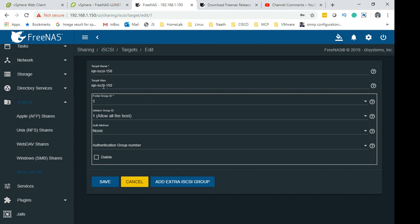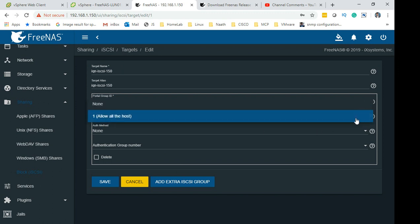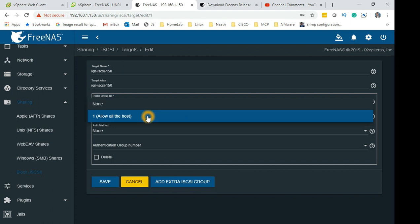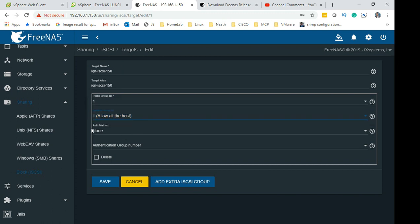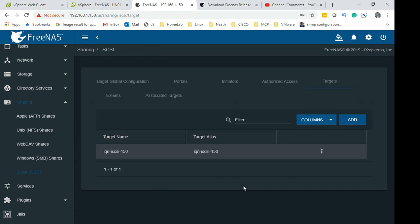When you come up you will be asked to give an iSCSI target name. Just keep that name, you can make up a name of your own if you want to. Portal group 1, allow all host - that's what I have done. Authentication method: None. After doing all that click OK and that's it.